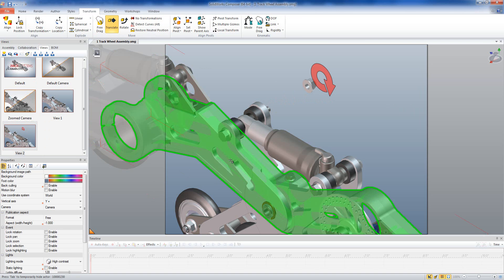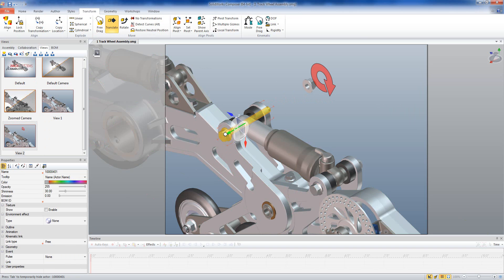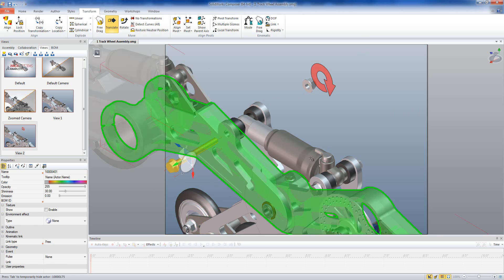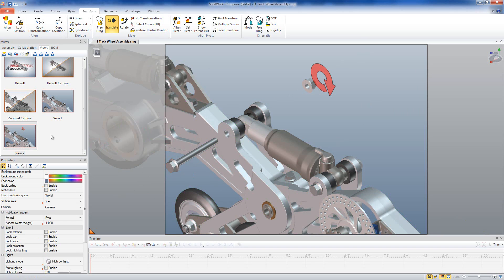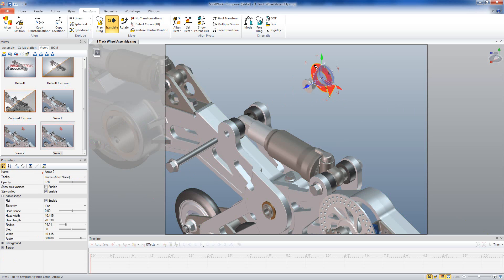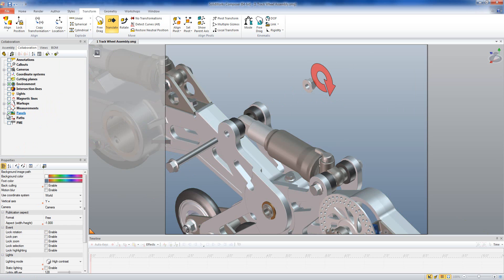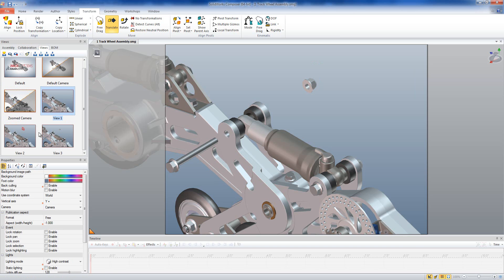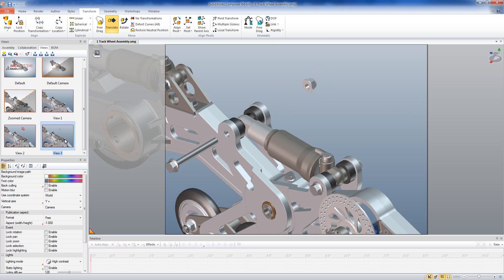The next step involves translation again — this time we take the bolt and move it out. Now we've got both items, so I'll create that as a second view. We can see the whole movement: first stage, second stage. In this second stage the arrow isn't very helpful, so I'll go to the markups and turn it off the same as I did with the floor earlier. If I then update the view we can go through the progression again and see that the arrow fades away.